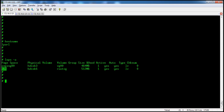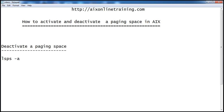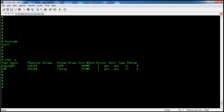You can see this active state is yes. With the command `swapoff`, we can deactivate the paging space. We need to give the complete device name: `swapoff /dev/paging00`. This command will deactivate the paging space which is in active state. The paging space is now deactivated.